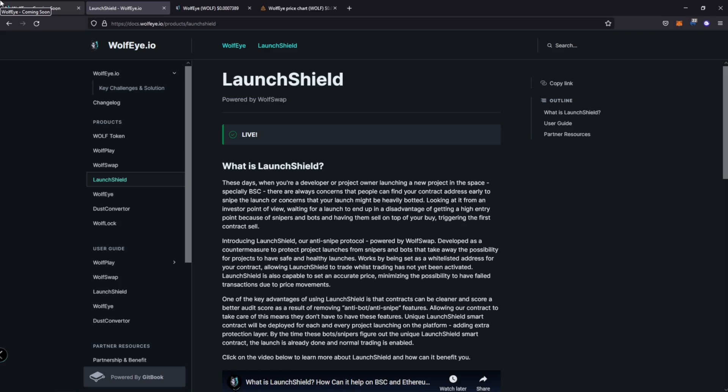So what does launch shield actually do right? Launch shield is actually proposing to solve a problem. Right. So there's always concerns that people can find your contract address early to snipe the launch or concerns that your launch might be heavily botted. So by getting sniped or getting botted means that you can have a large percent of your supply, sometimes 10, 15, 20, 30, 40% bought at very early stages by the same person with multiple wallets who end up just dumping on every pump that a chart has, which eventually kills that project just because again, it's creating sell pressure and they don't really have any emotion or attachment to the project. They're just looking to get quick gain sell. If it goes up a little bit, they'll sell the rest and et cetera. Right.